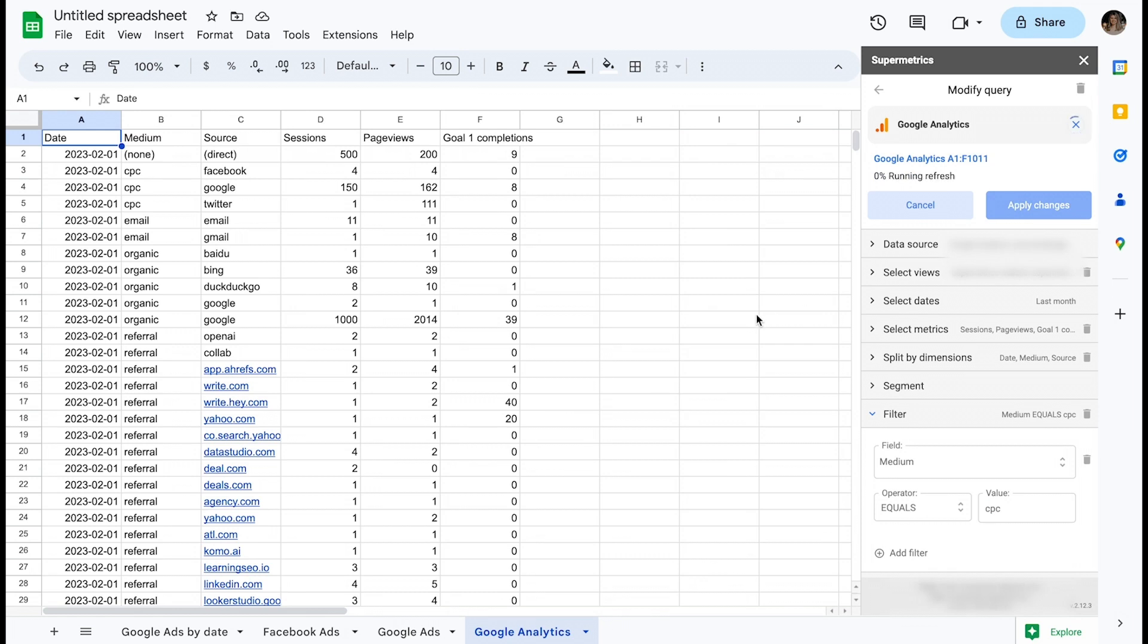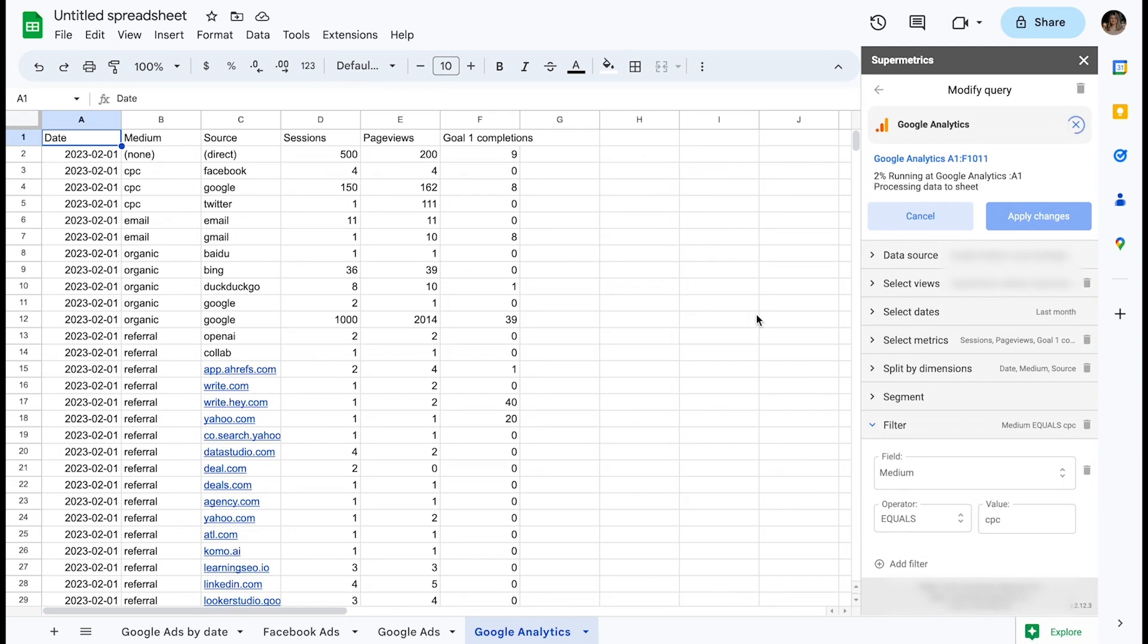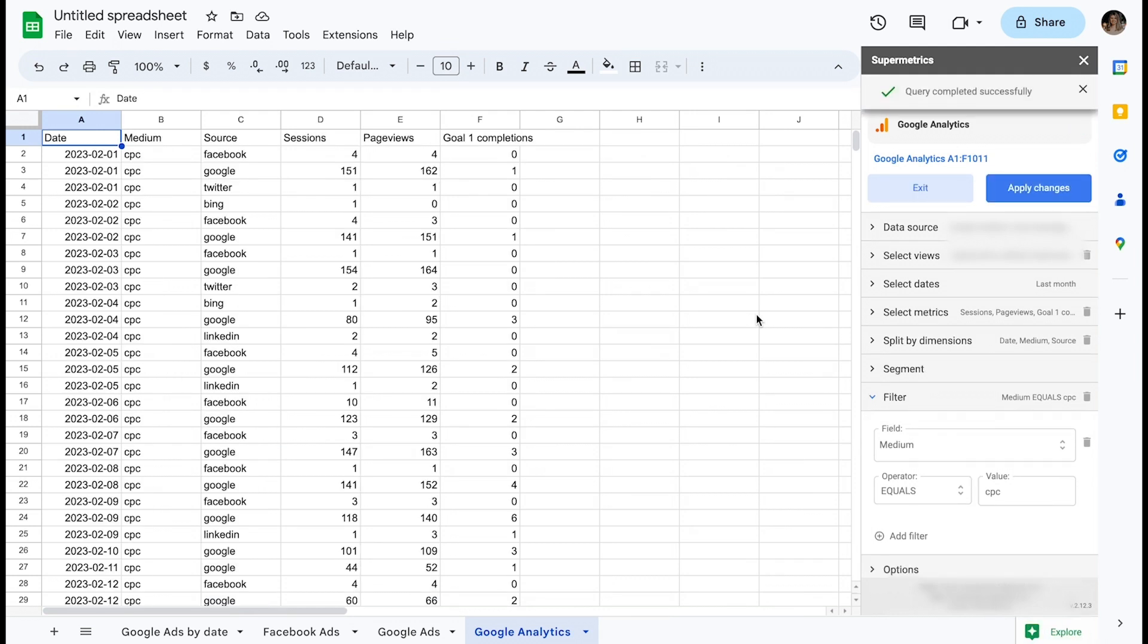When I apply changes, I can see that the filter is now applied and our dataset is a lot more relevant than it was before.